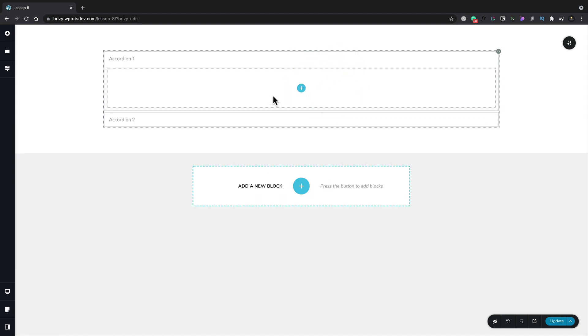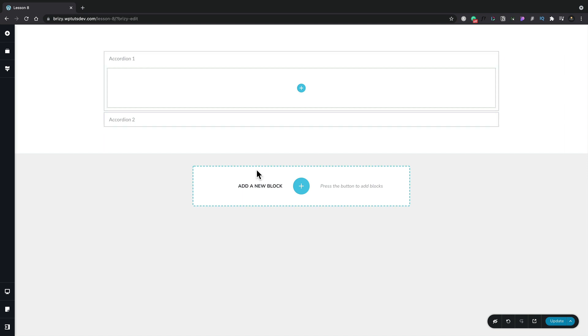You can see what happens is we basically have a container inside our accordion. At first this might look really simple, however what it does do is it gives us a huge amount of creative flexibility.